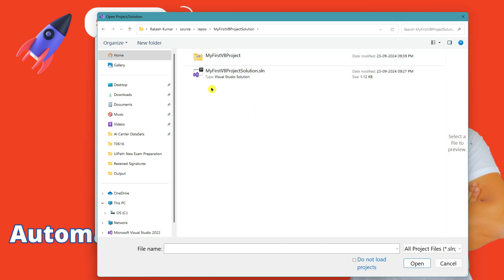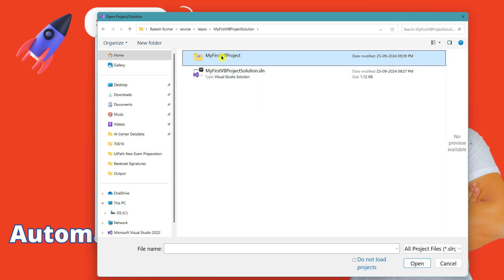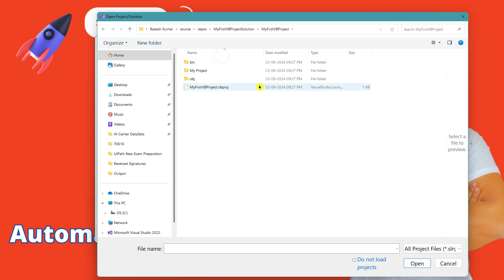Then you find something called My First VB Project Solution.sln. If you remember, .sln stands for solution. This is the file which binds all your codes into one.